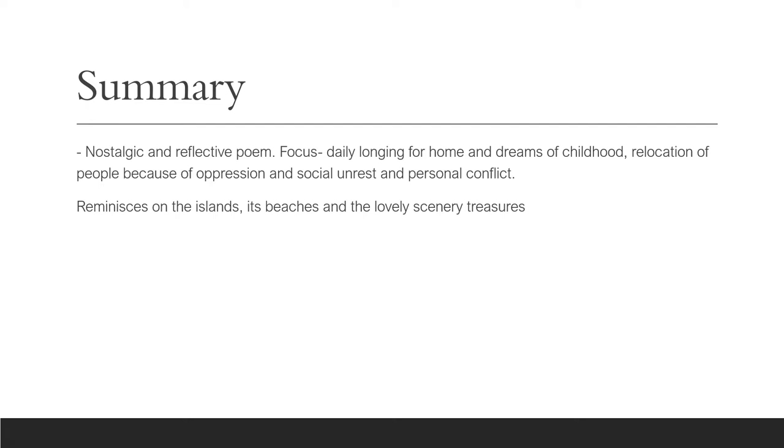He also uses personification with the earth. And the phrase, life heaved and breathed, and down to the turbulent soil, allows the persona to bring life to the earth under his feet.